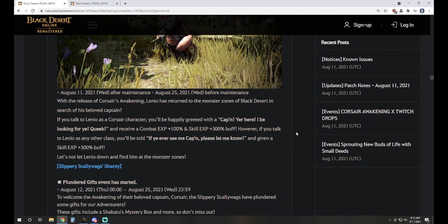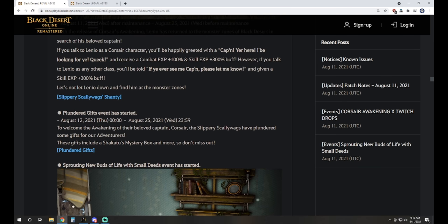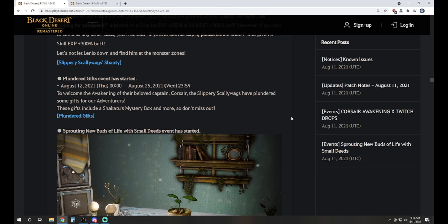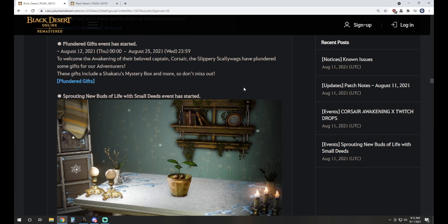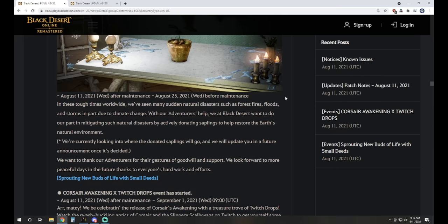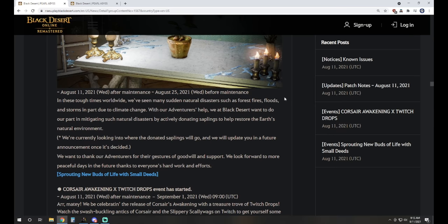We've got Slippery Scallywags Shanty event. This is similar to our Shining Knight event, the thing that we see if you talk to these guys that spawn randomly while you're out grinding. On a Corsair, you'll get Combat XP 100% and Skill 300%. If it's any other character class, you'll get just the Skill XP 300%. We have the Plundered Gifts event to welcome the awakening. You're going to get Daily Loot Scroll, some other items, and it's also got Login Rewards that go up to Shikatu Box.